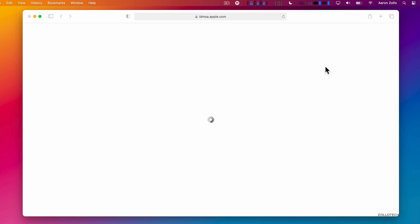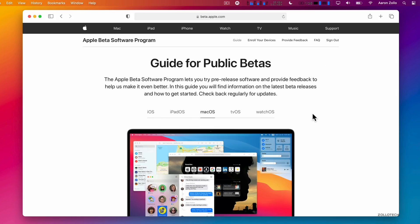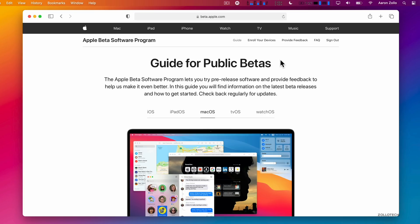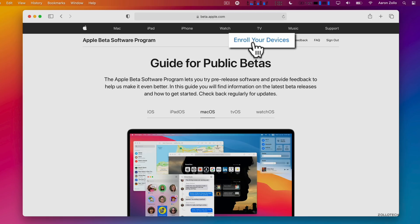Here you'll either need to sign in or sign up. Once you're in this website and you're signed in, you can see all of the different overviews of iOS, iPadOS, macOS, tvOS, and watchOS. Now if you want to use this on your particular Mac and it's supported, go to Enroll Your Devices.